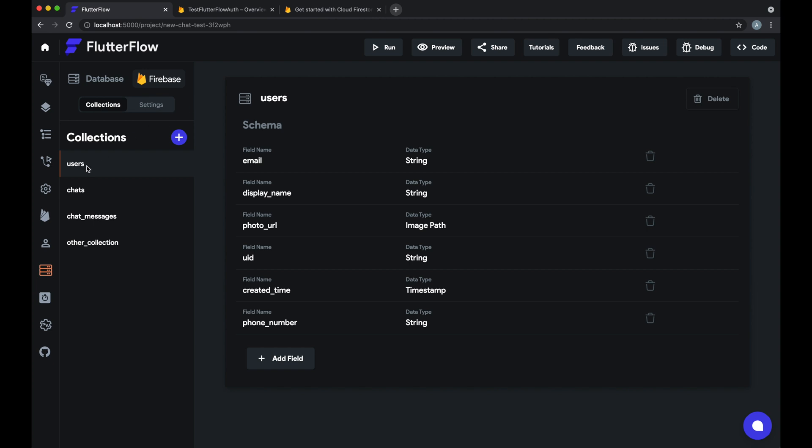As you can see we have a few collections here. We have the users collection, this app has chats, and then we will have some other random collection.